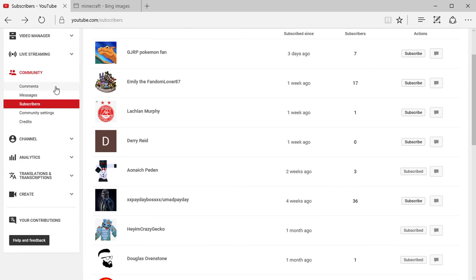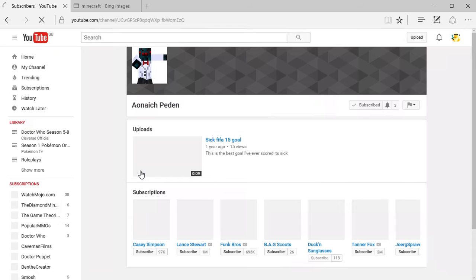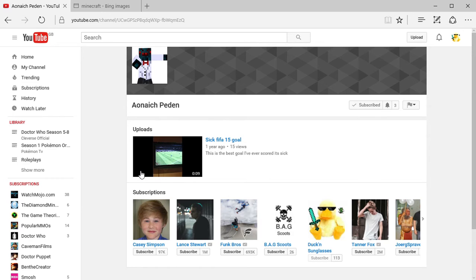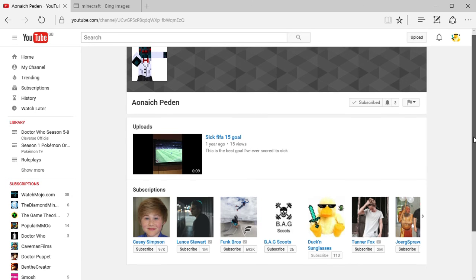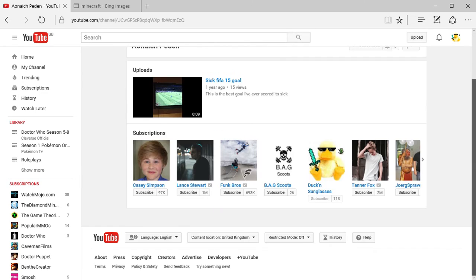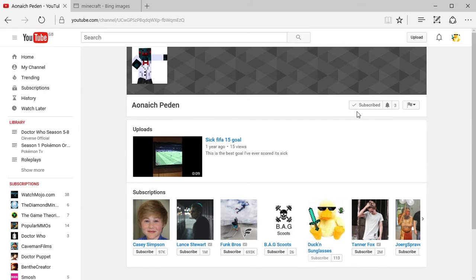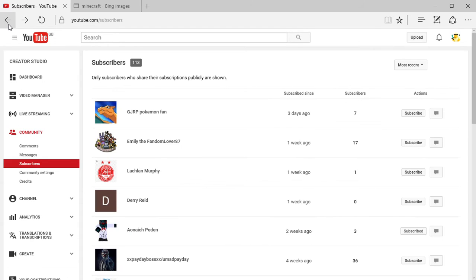Next we have this guy. Sorry if I pronounce your names wrong, it's just that I'm British and I am not good at pronunciation. Some of these names are a bit weird but he's done a sick FIFA 15 goal, that's cool to see. Keep making more videos and see if you can get capture software like me, because that'd be great.